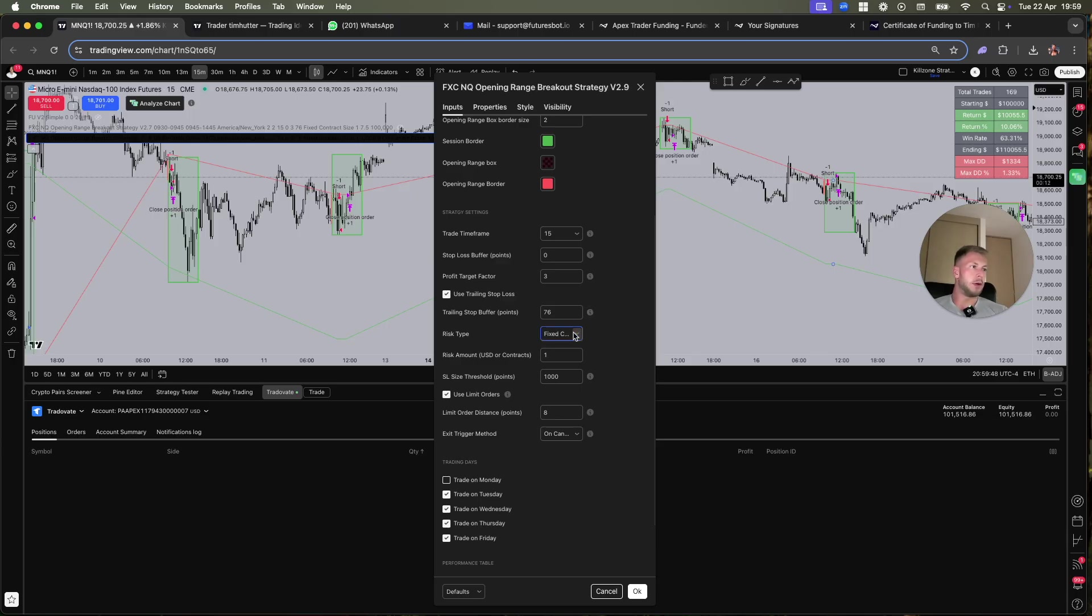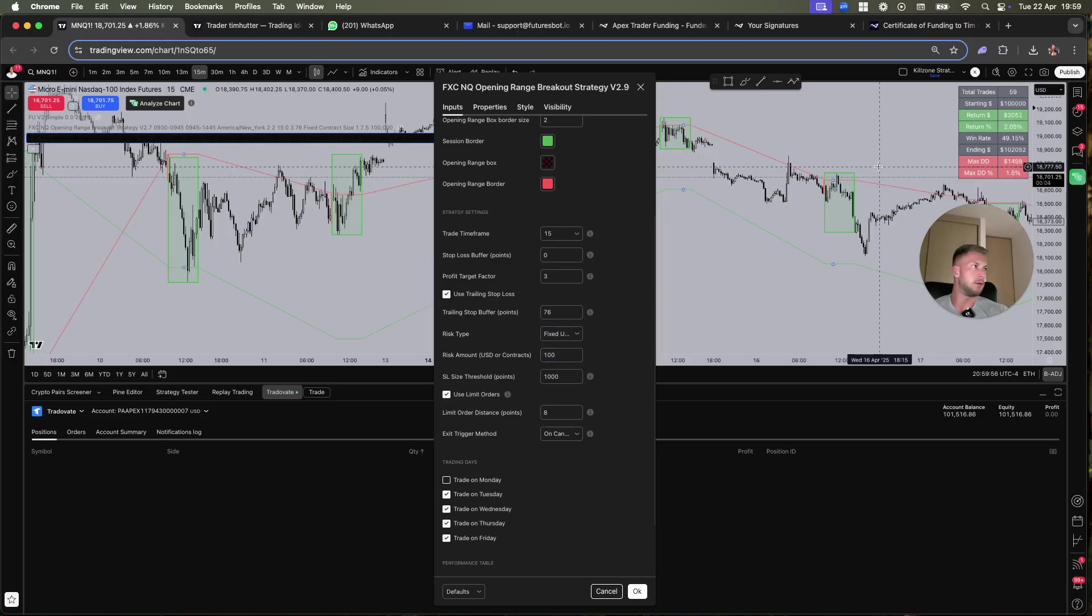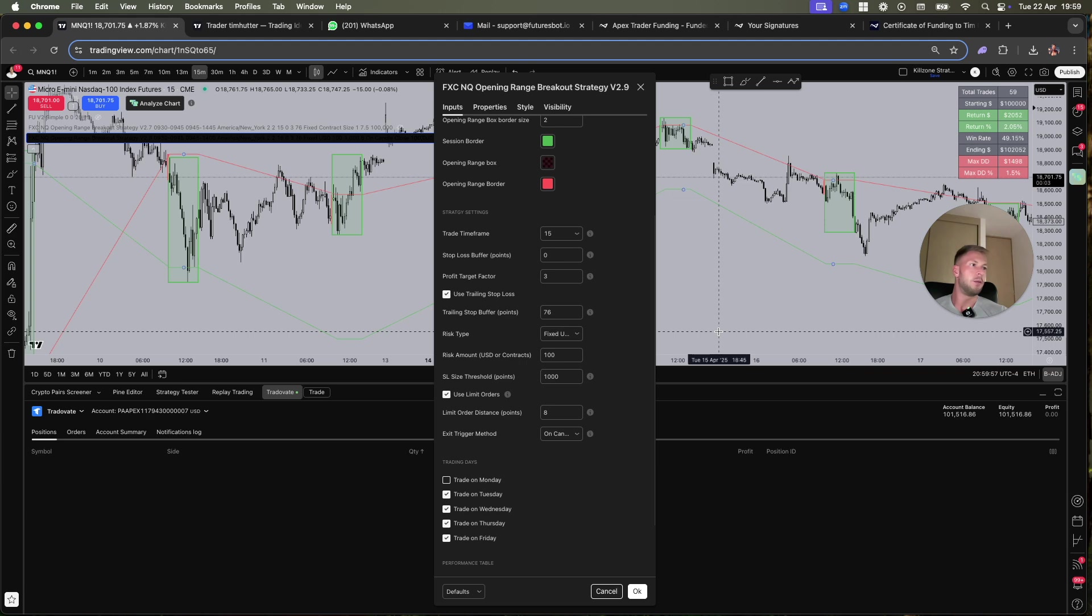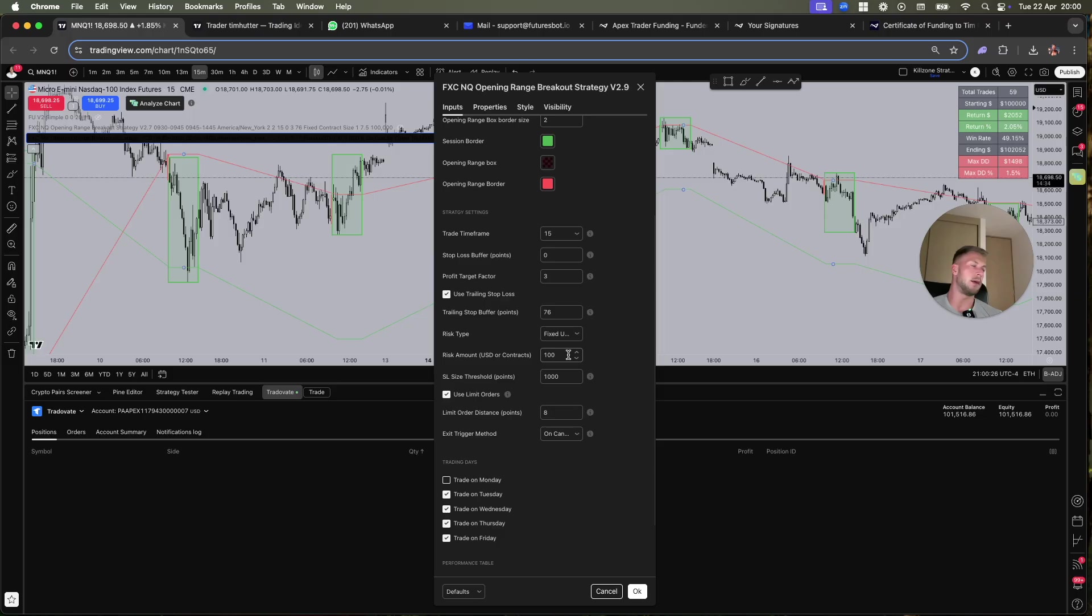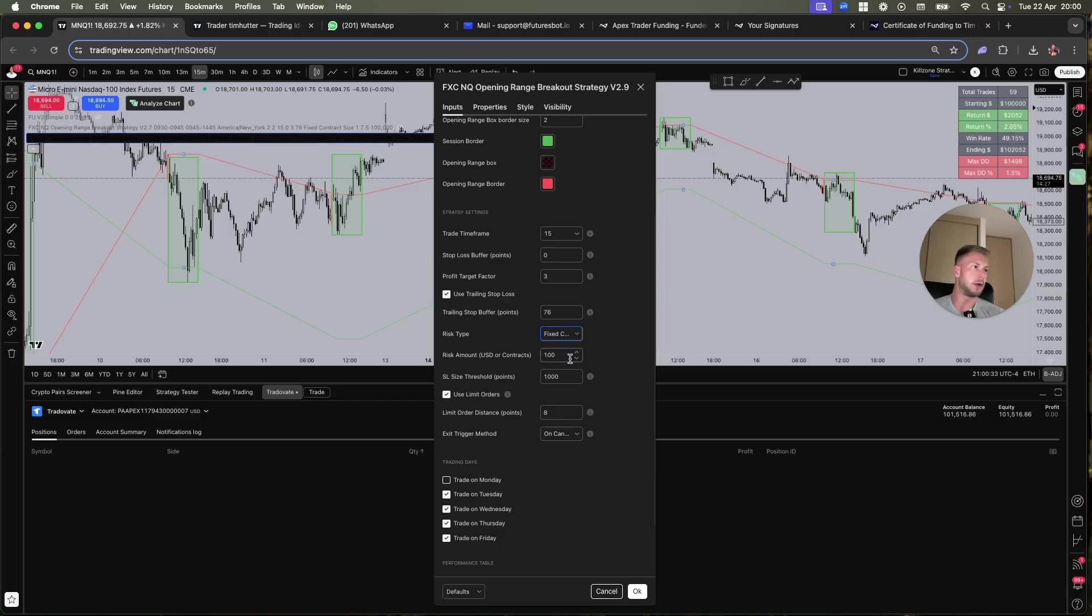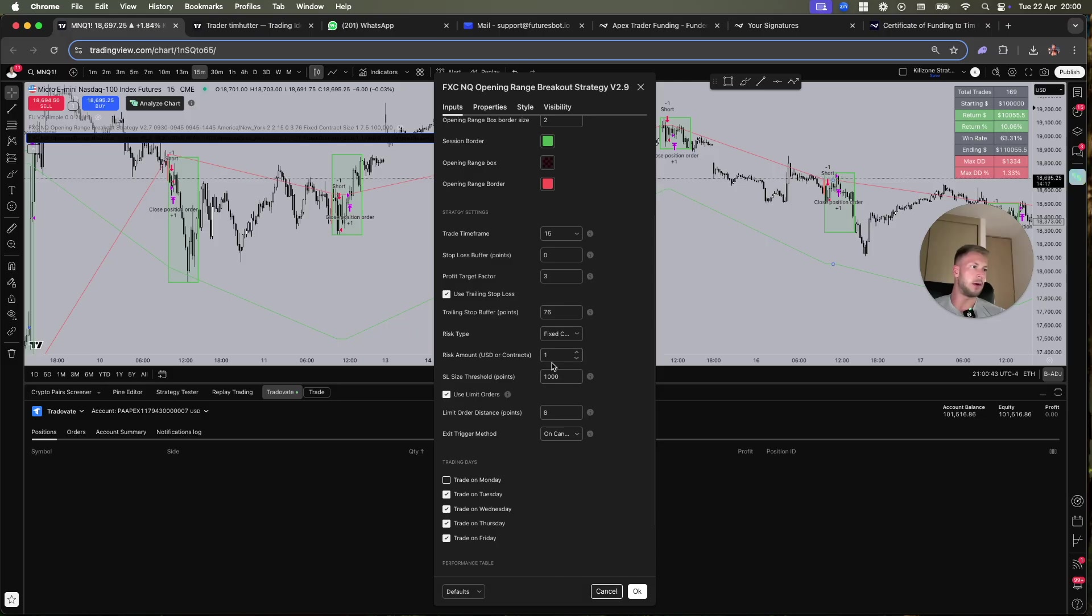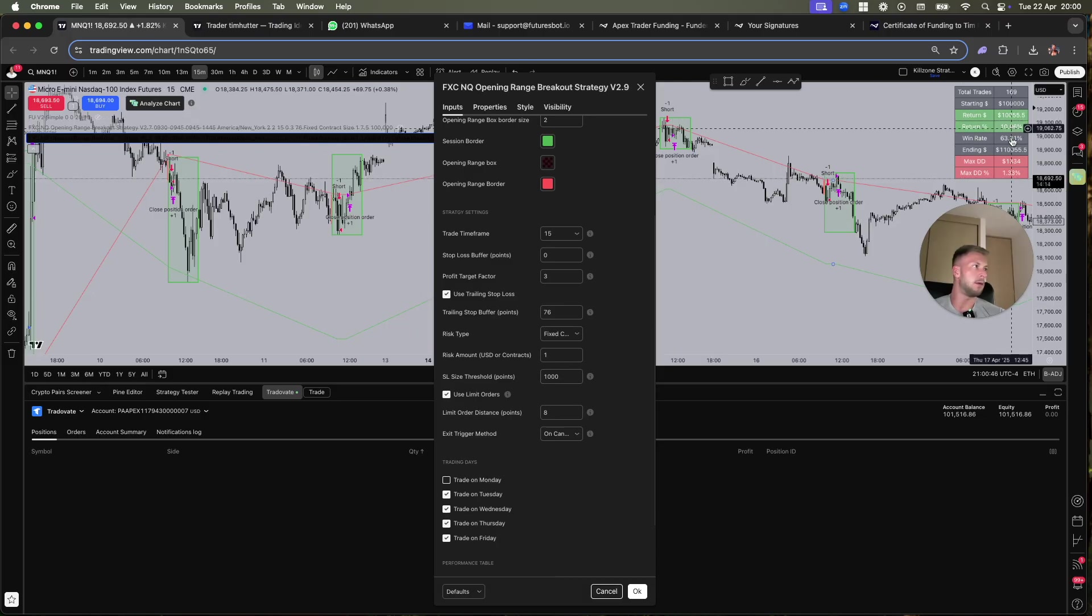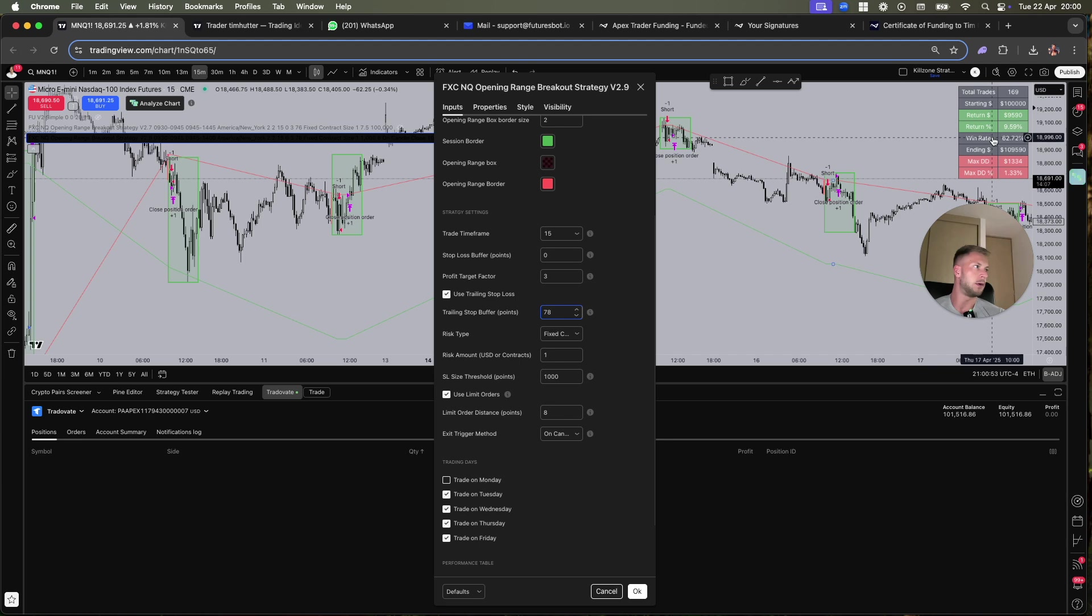It works absolutely great. I will not go into every single of these settings here because everything is literally explained there. I don't recommend you to change the risk type because if you use fixed US dollars and you're going to risk $100, guess what happens? Less trades. Why? Because if you have a max risk of $100, then if you have a trade where the stop loss size combined with one contract would result in more than $100 loss, it will not take a trade. So you will miss many trades. That's why I don't recommend this. I recommend using fixed contract size as it is in the default settings.